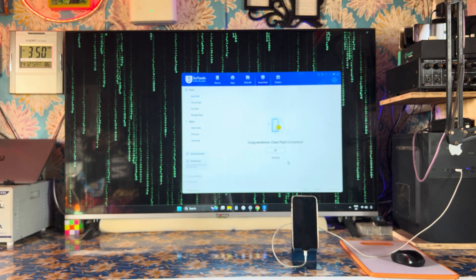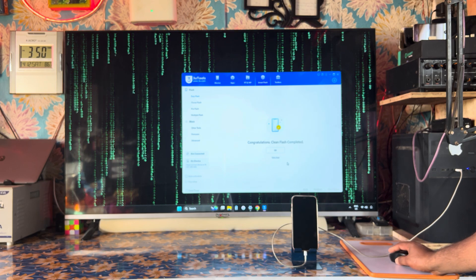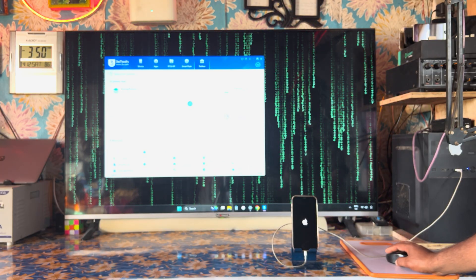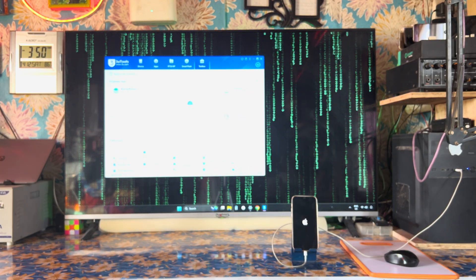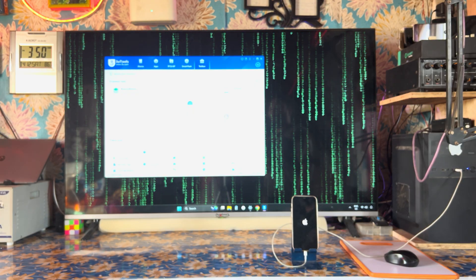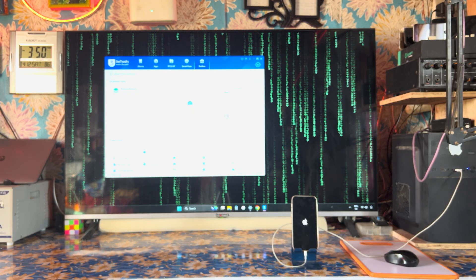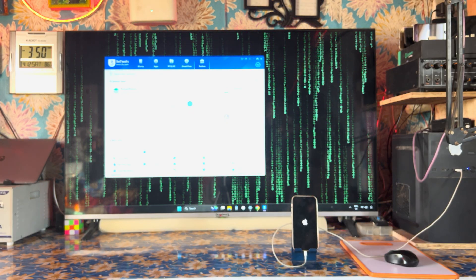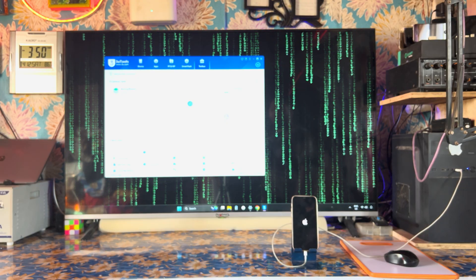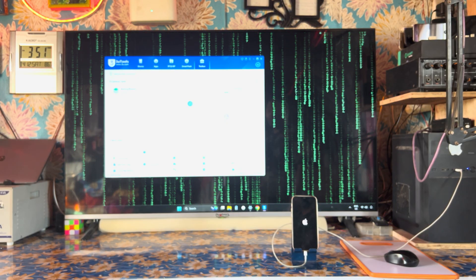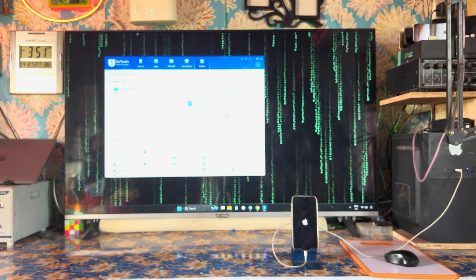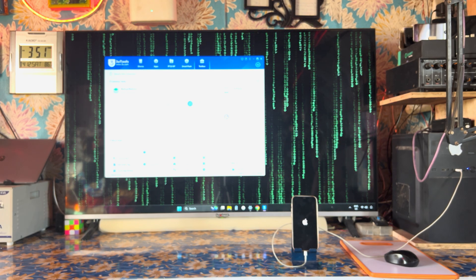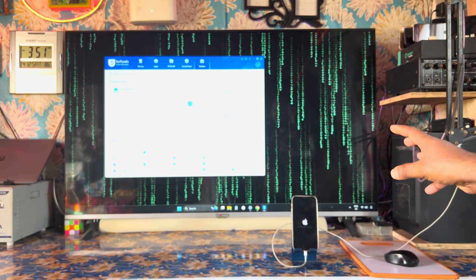Congratulations — the clean flash has been completed! The device is done. Just hit OK. The device has started. Now we wait for the batch activation options. If it becomes highlighted, we will go to skip the language, Wi-Fi, location, precise location, everything — Apple ID, face ID, touch ID — everything will be removed. We are waiting for the batch activation to highlight.